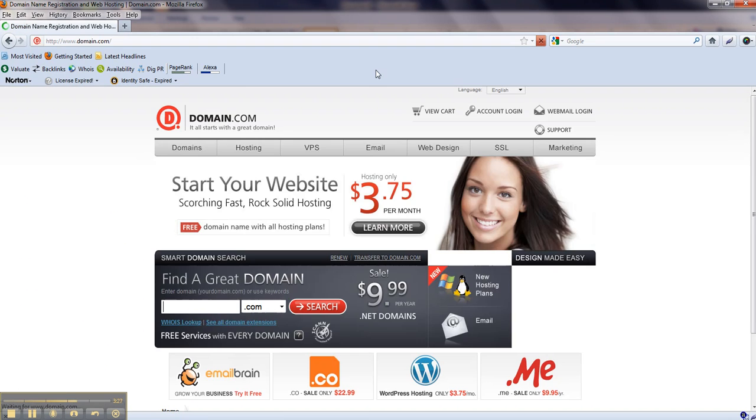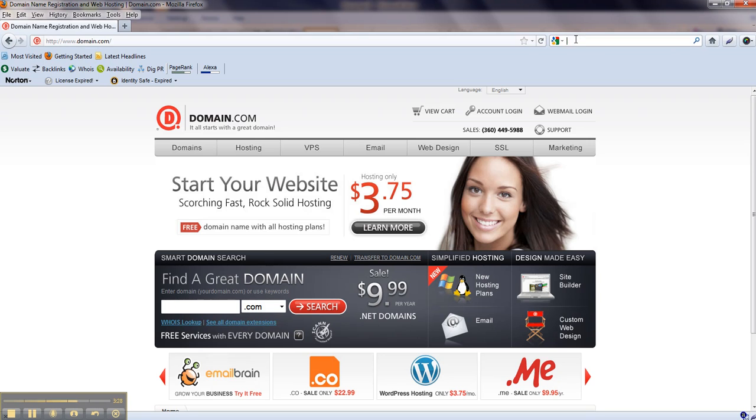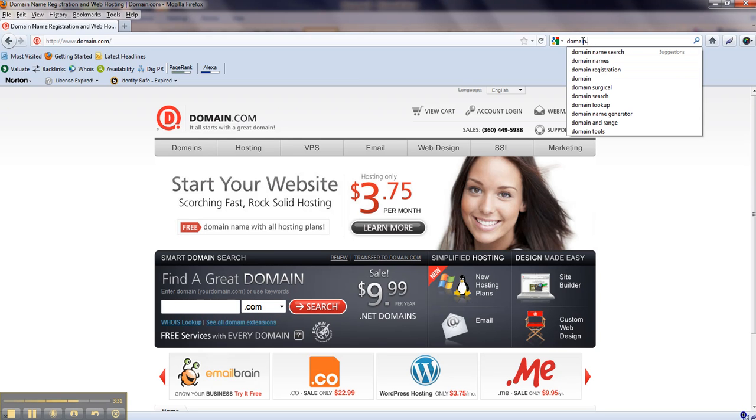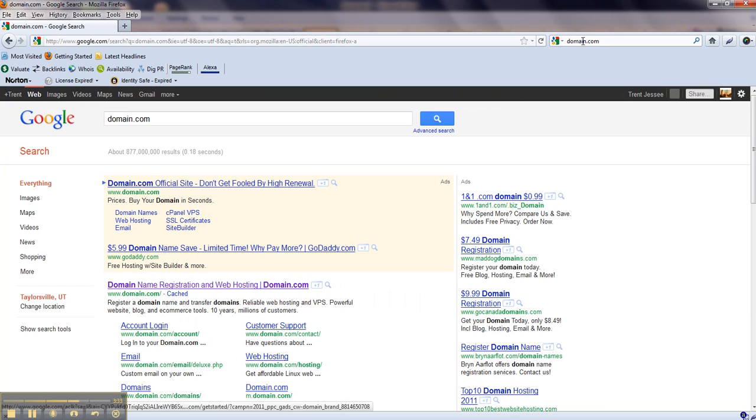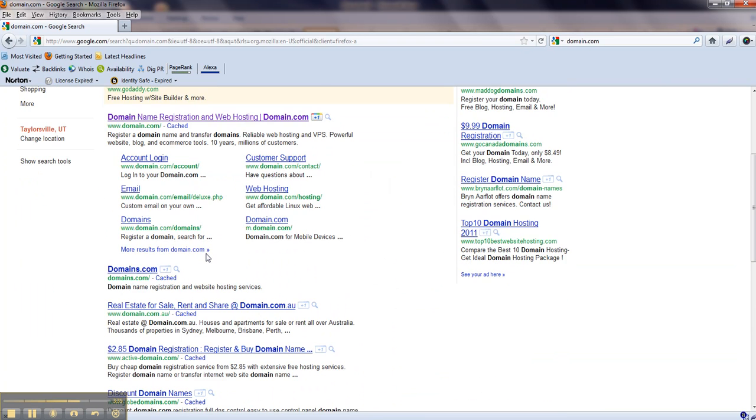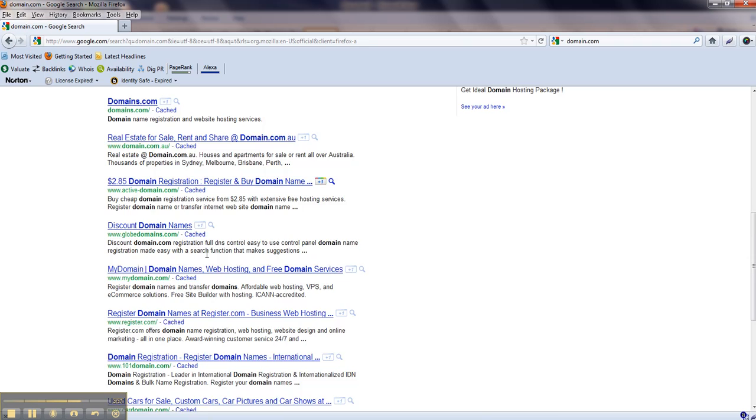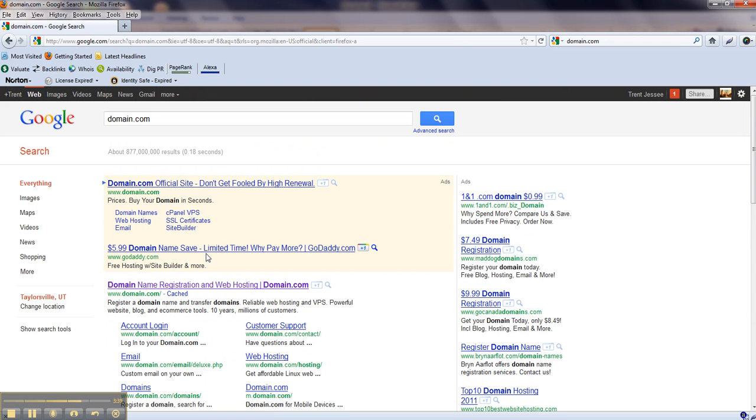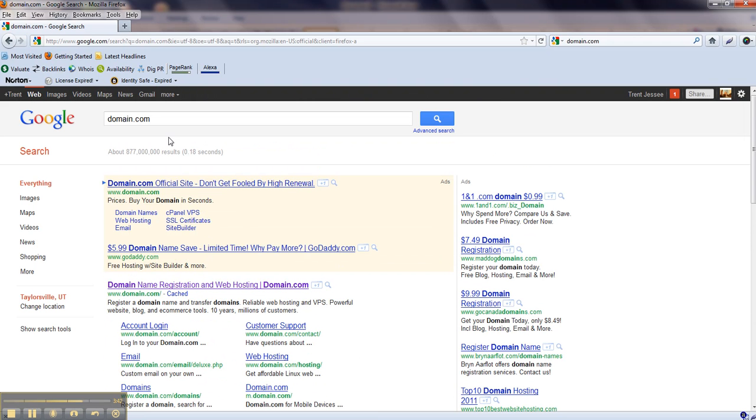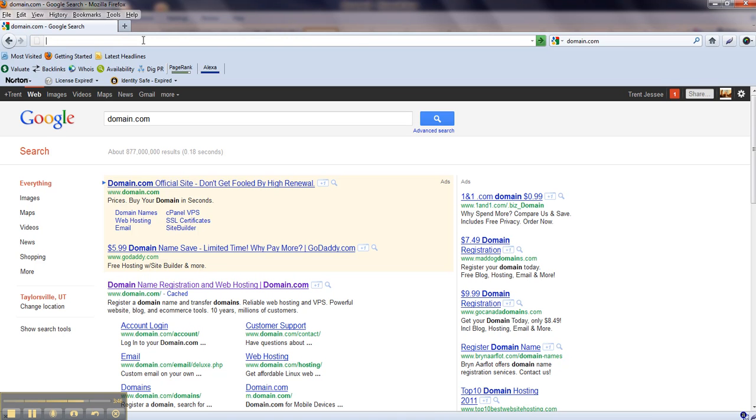So if you come over here to the search field, and you type in your domain name .com, you can search for it, but there's going to be a number of search items here in the results, and you may not find what you're looking for. So if you have a direct URL or domain name that you want to go to, you just simply type it here in the address field.